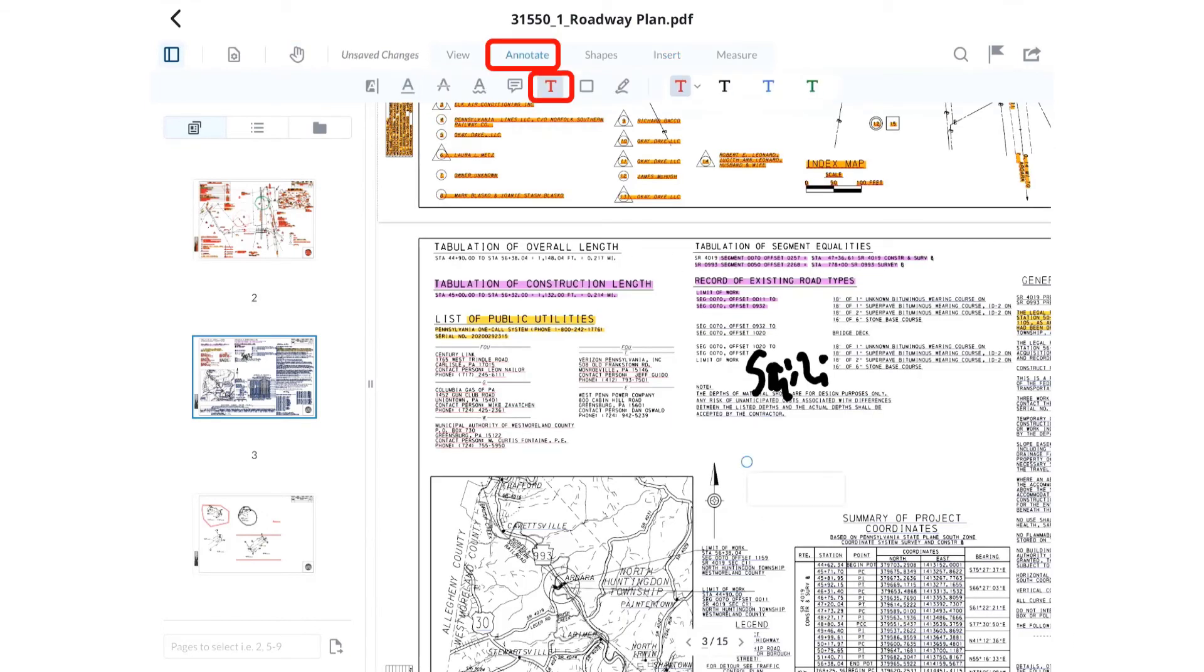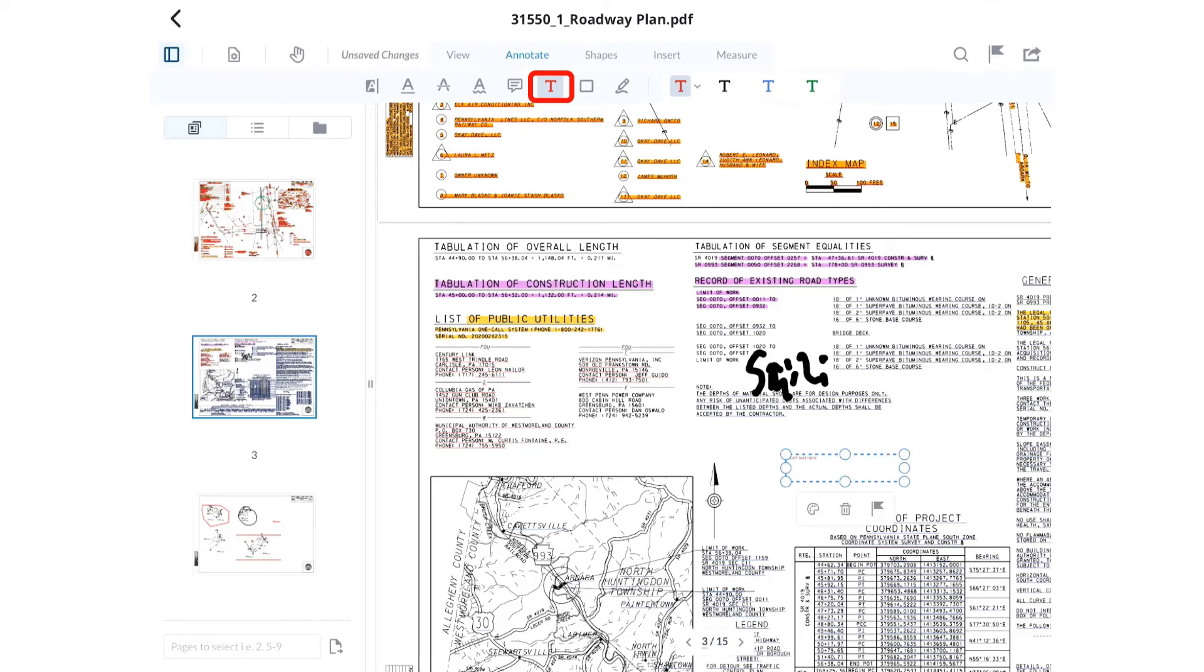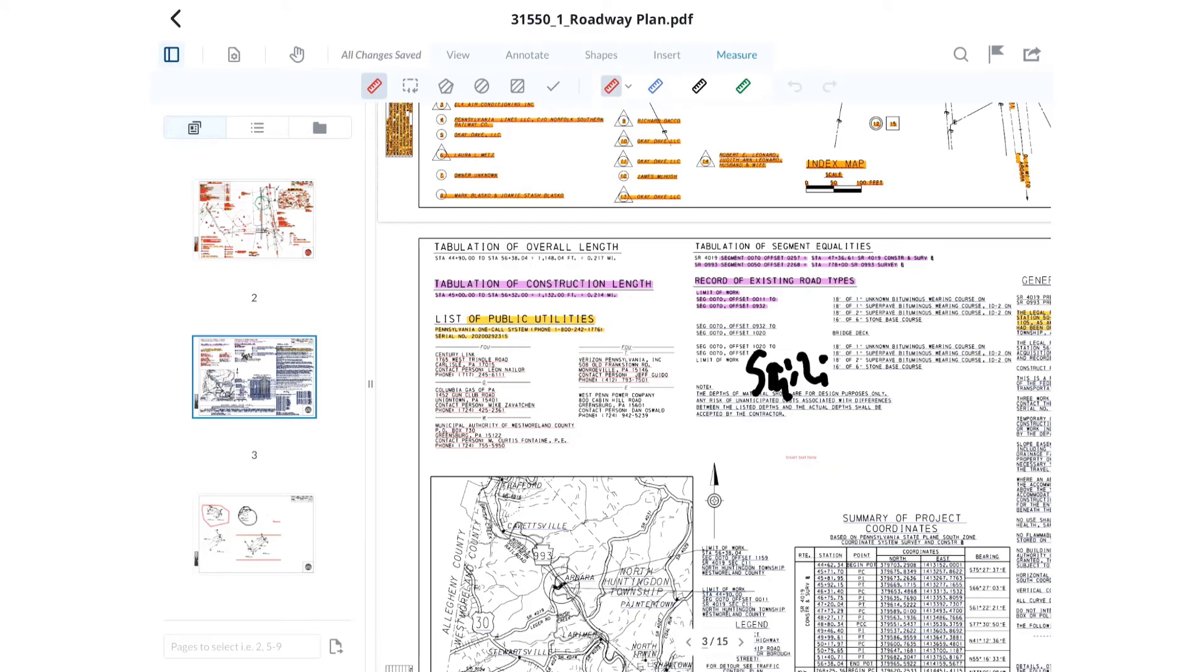You can also use the free text tool to place a text box and type text into the text box. Activate the tool, then in the document, drag a finger to place the text box. Type in the desired text and tap the screen to end the command.